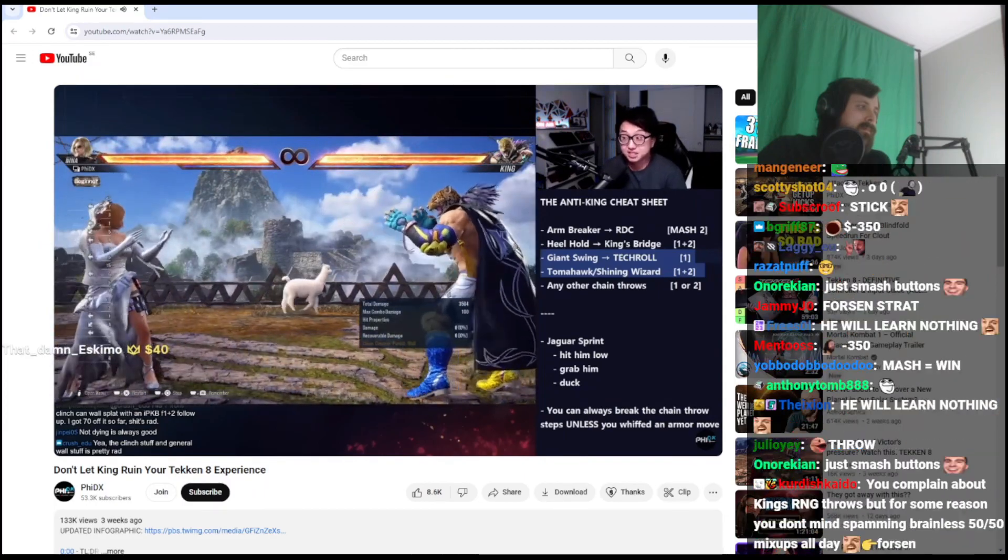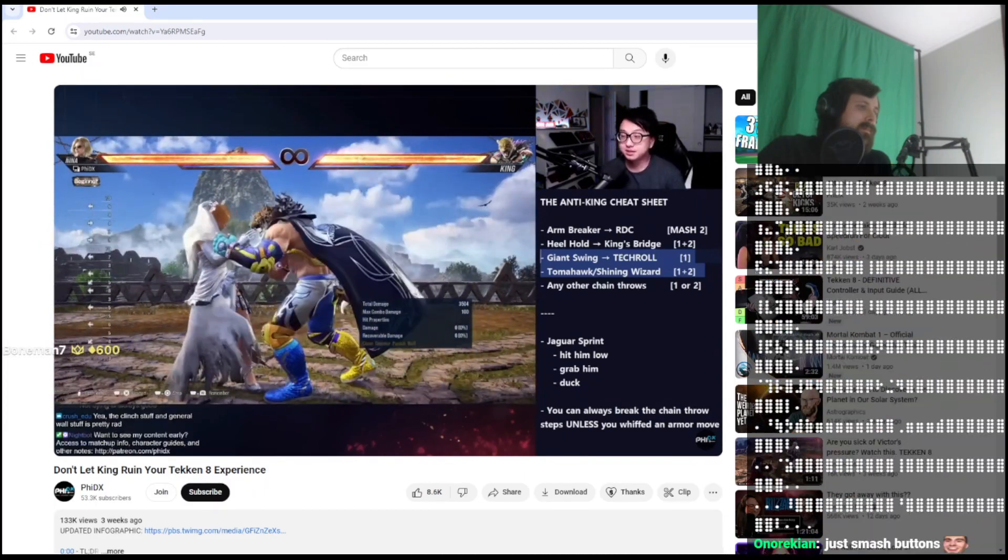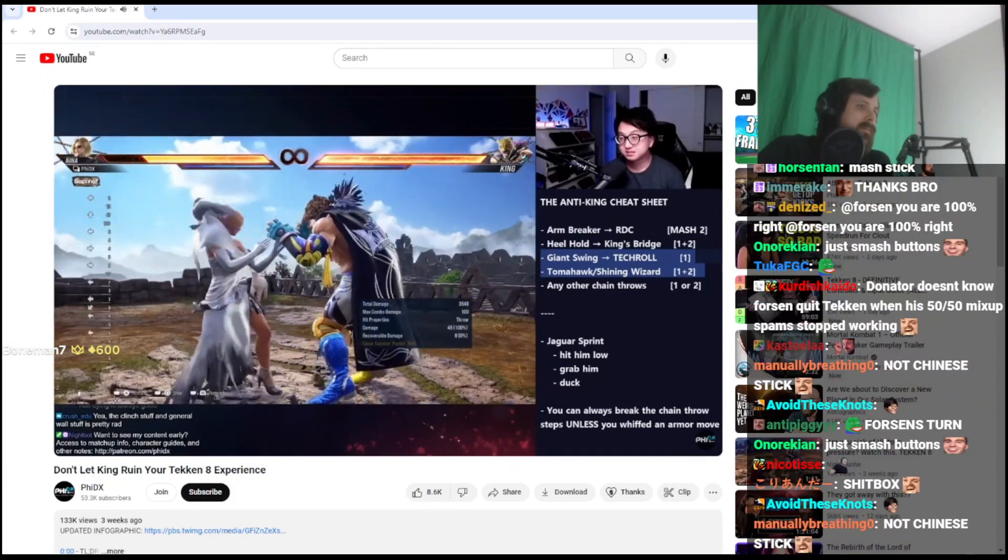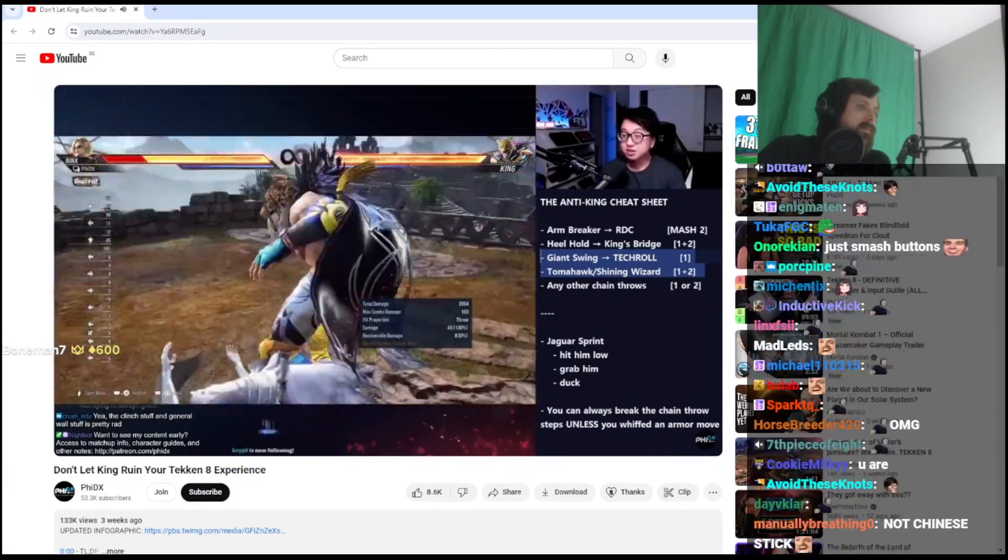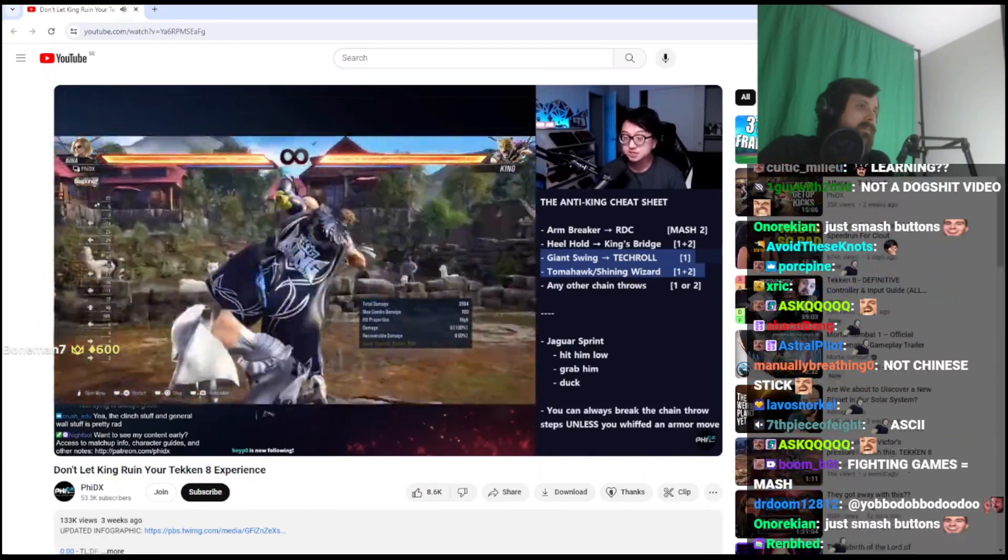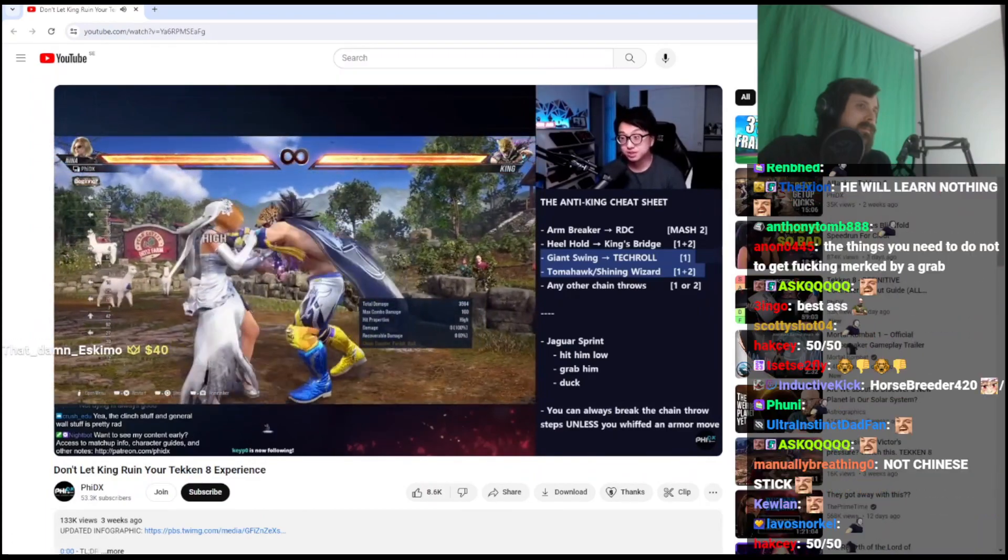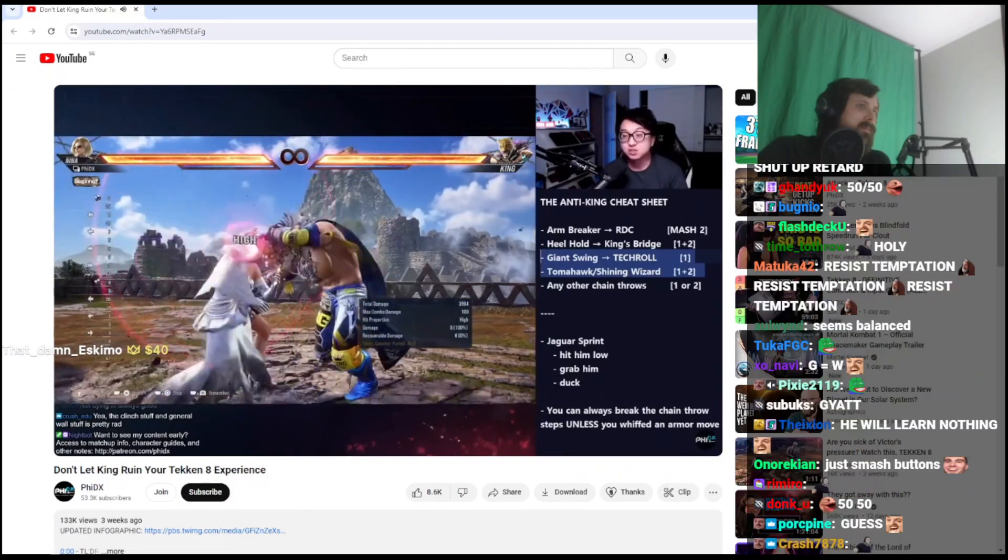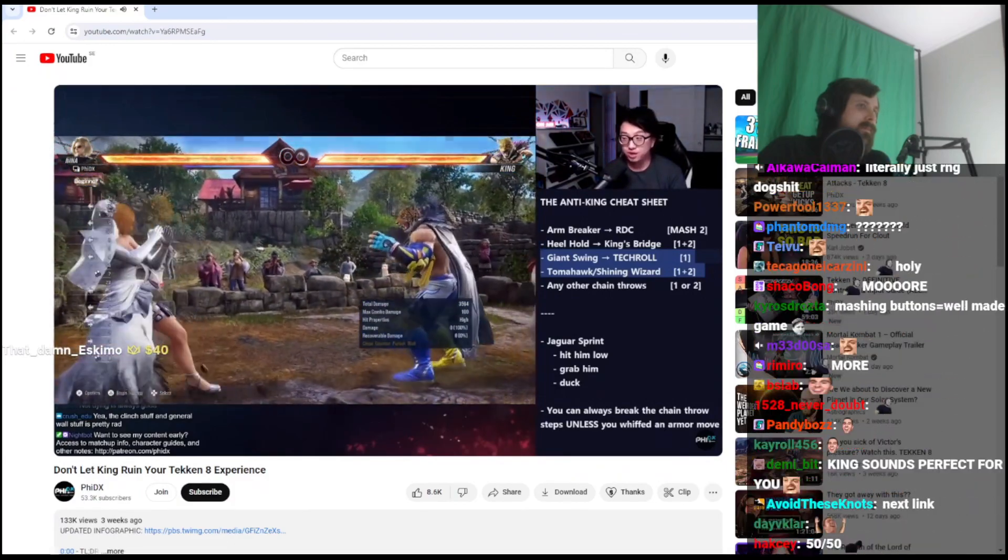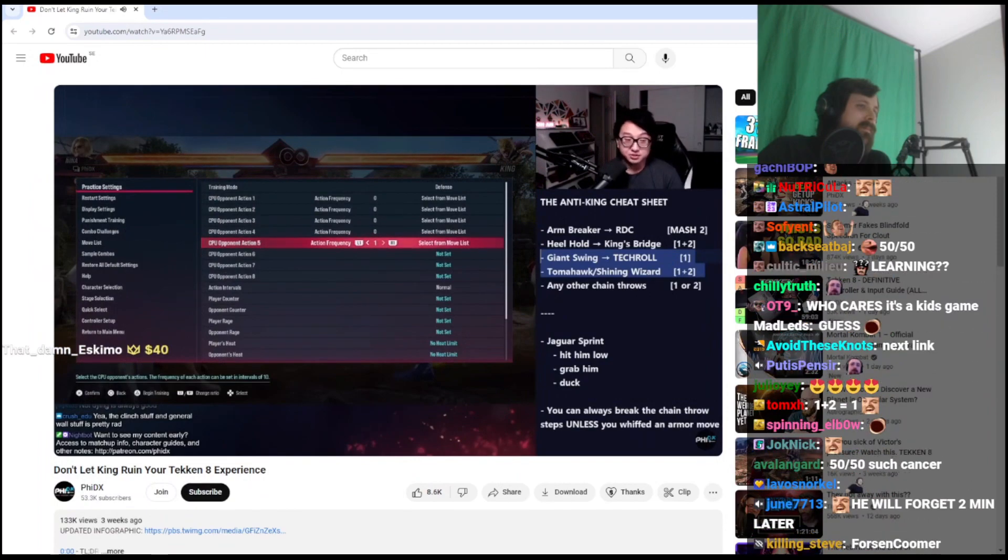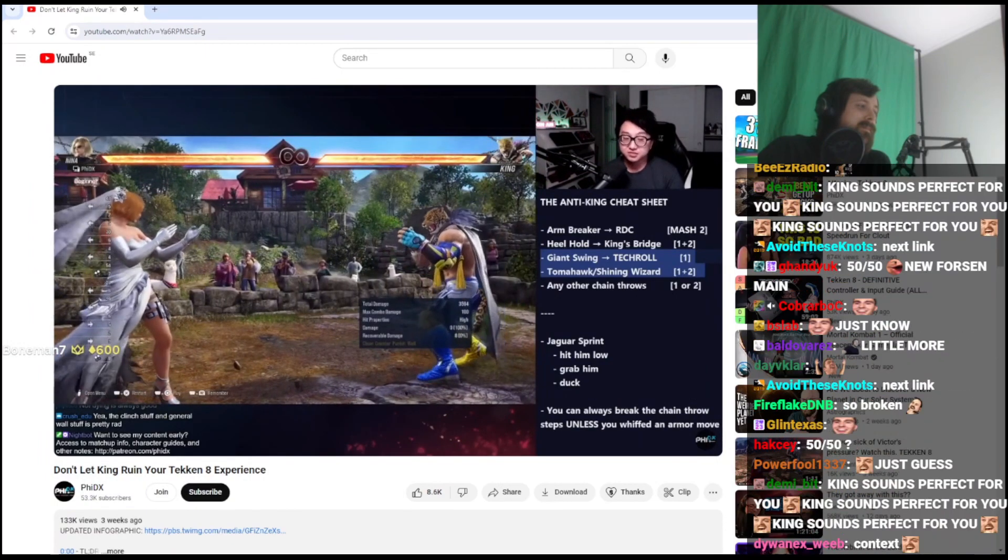Look at his hands, they look the exact same as the giant swing. This is a 1+2 break. You can tell it happened because he kneed me in the face. These are a true 50/50. King has true 50/50 throws, and you just have to know or guess what he's gonna do. You have to know what the animation looks like, and then guess whether you're breaking 1+2 or 1. There's some context clues you can use, I'll talk about those later.